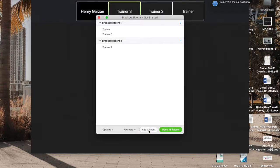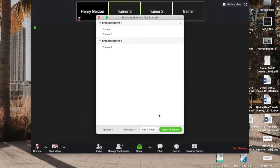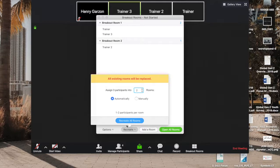So something else I want to show you is you can recreate rooms. And down here in the bottom left hand corner, you have other options. So here are your advanced options.